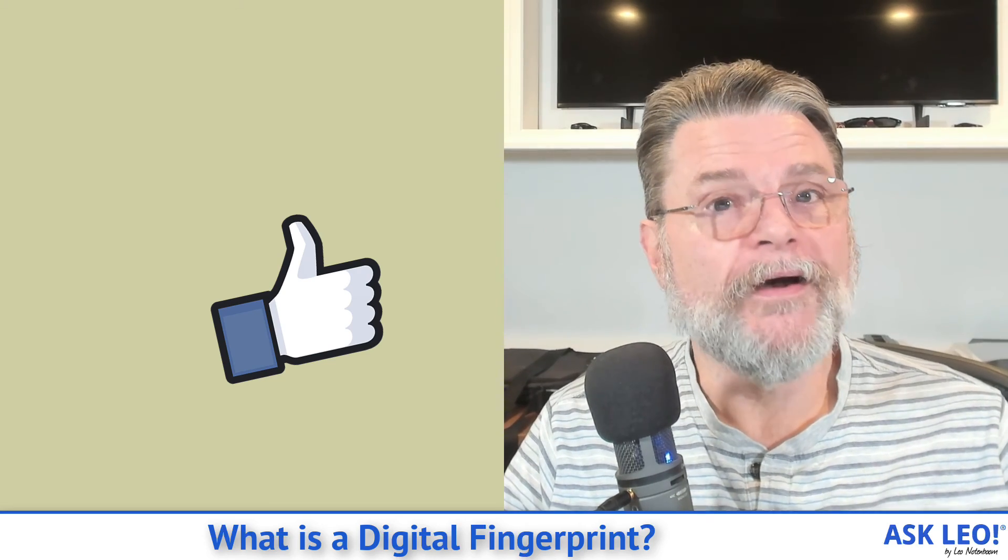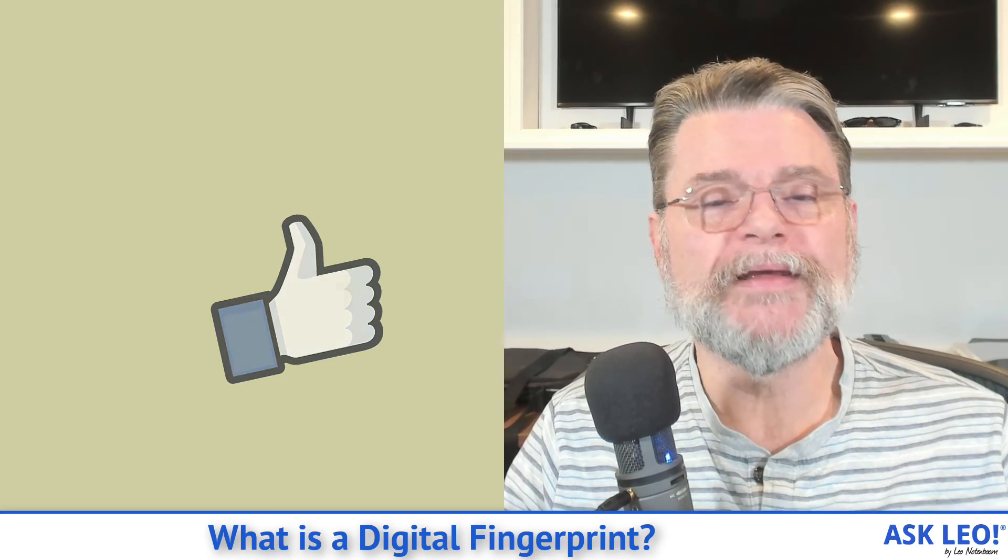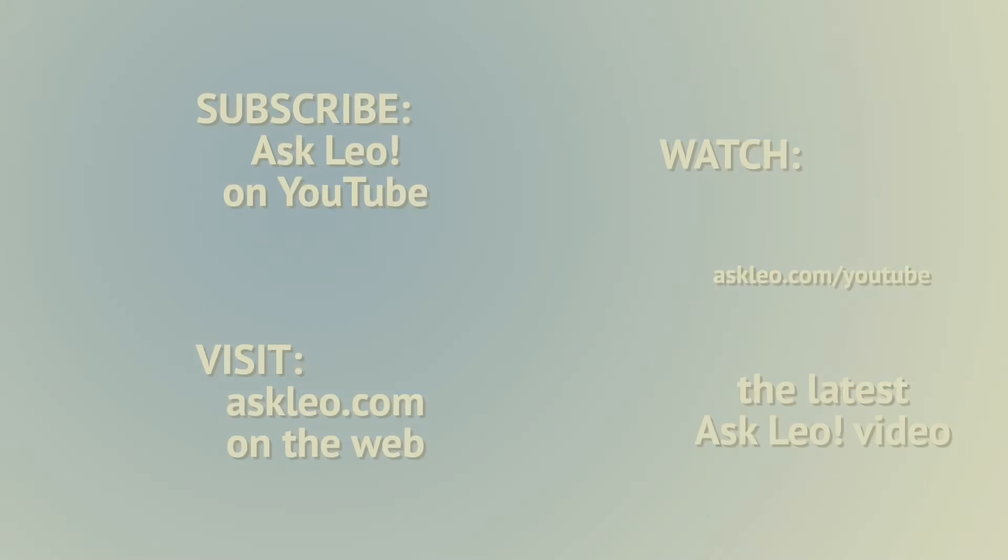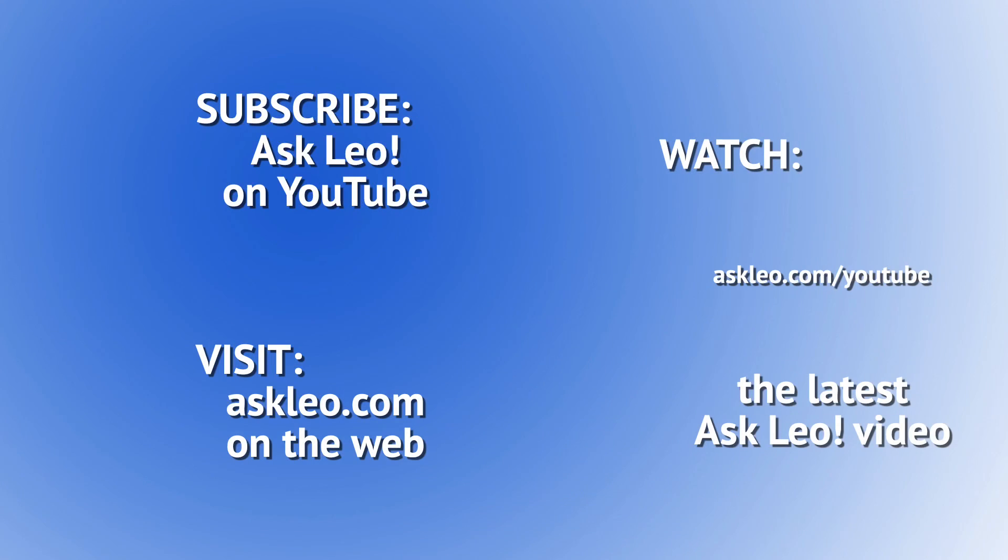For updates, for comments, for related links and more, visit askleo.com 148742. I'm Leo Notenboom, and this is askleo.com. Thanks for watching. And we'll see you next time.